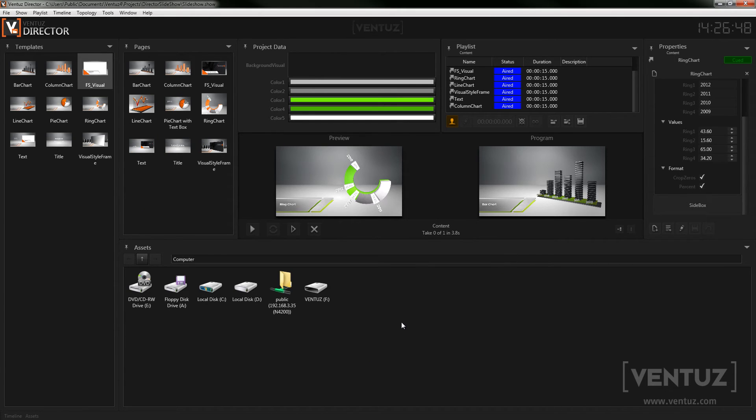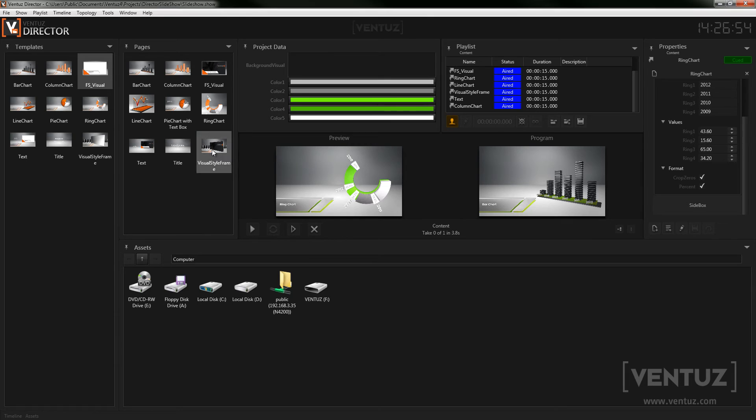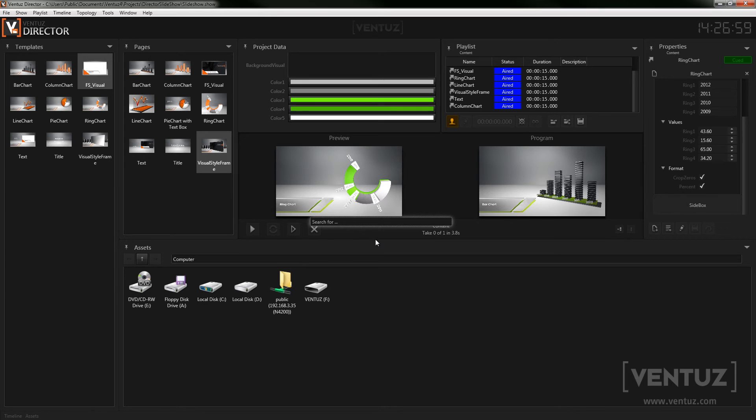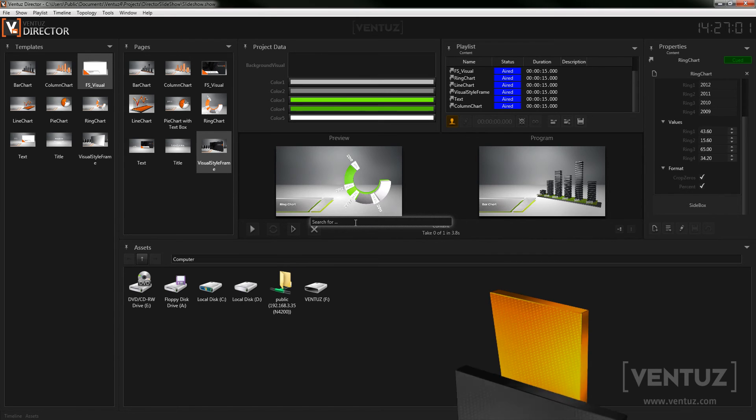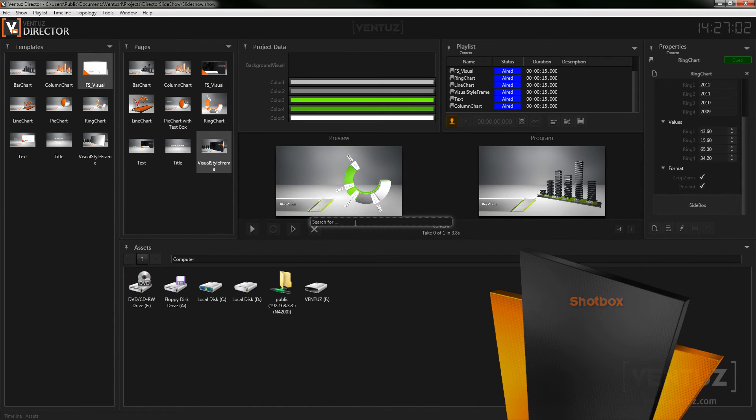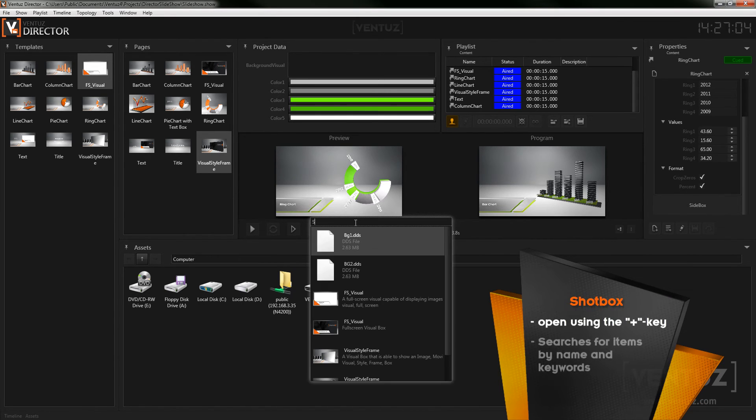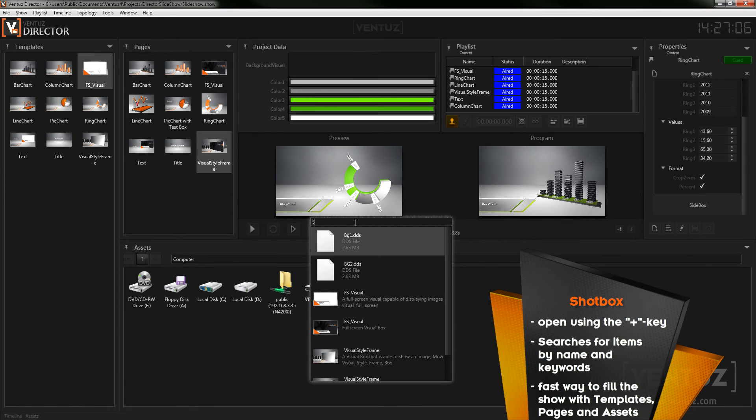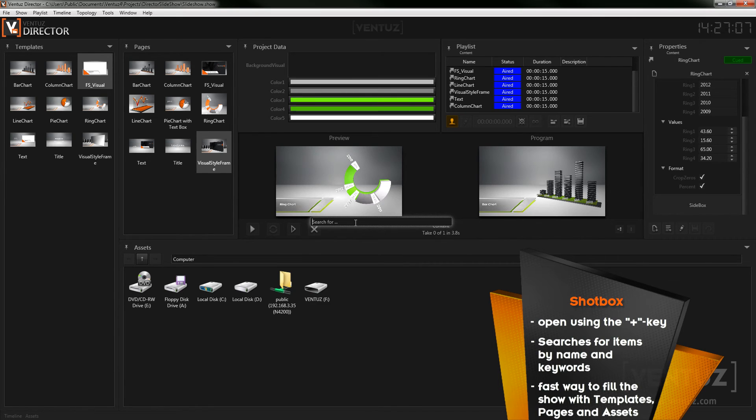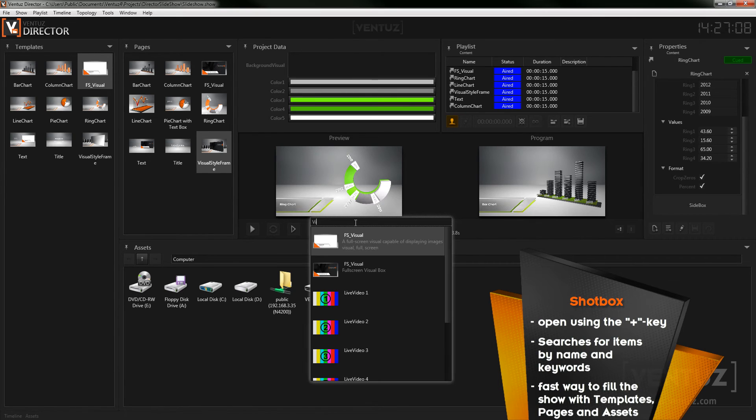Now let me introduce one of the most useful things in the director user interface, the shot box. Whenever you click on something where you can insert any kind of asset, be it a texture, movie, live video, a scene, template or even a page, you can see the shot box popping up in the middle of the screen. Here you can type in keywords to search for the asset that you want to insert there.